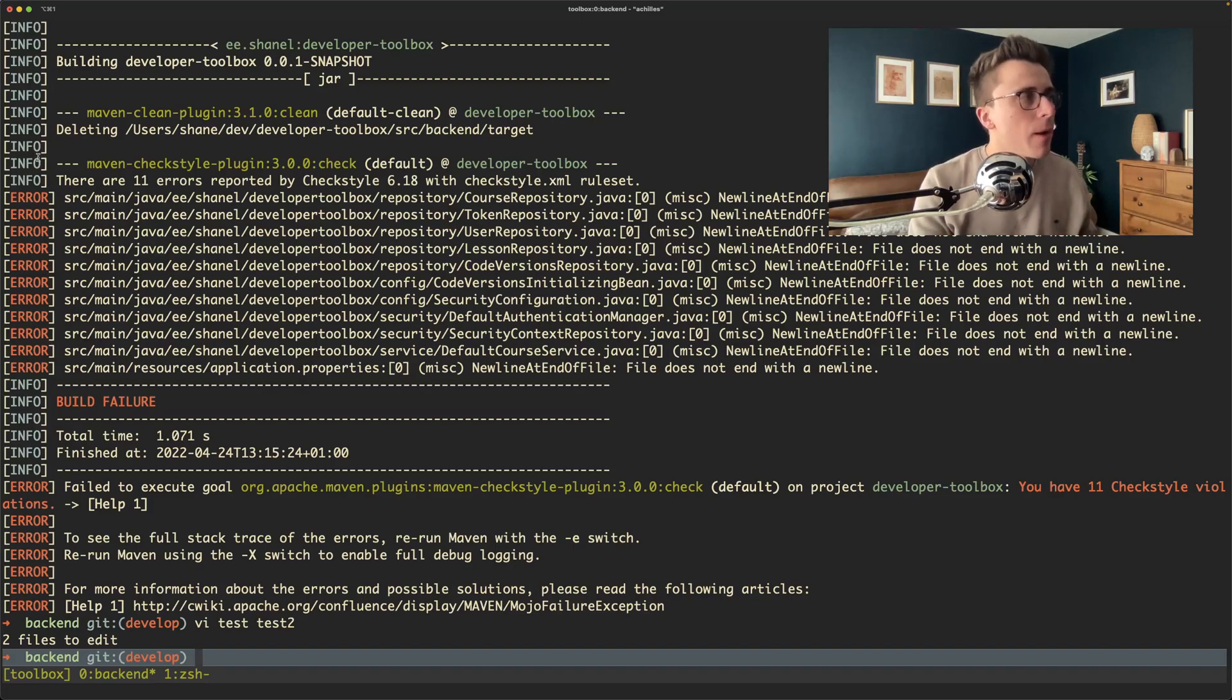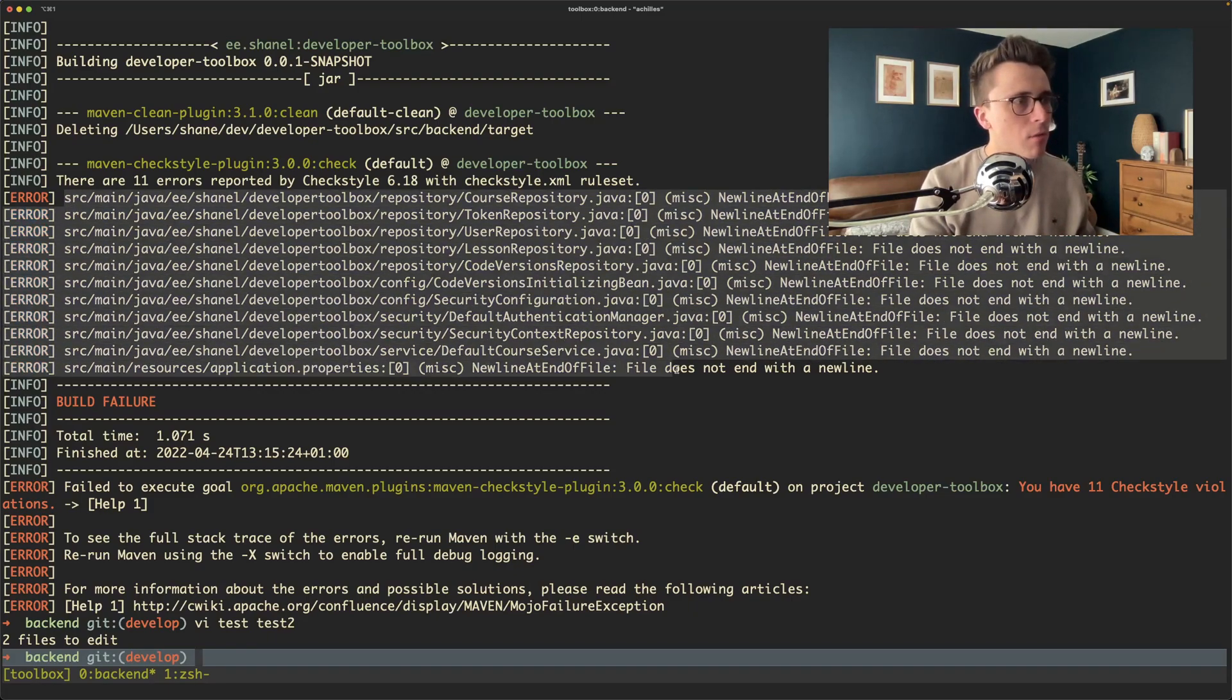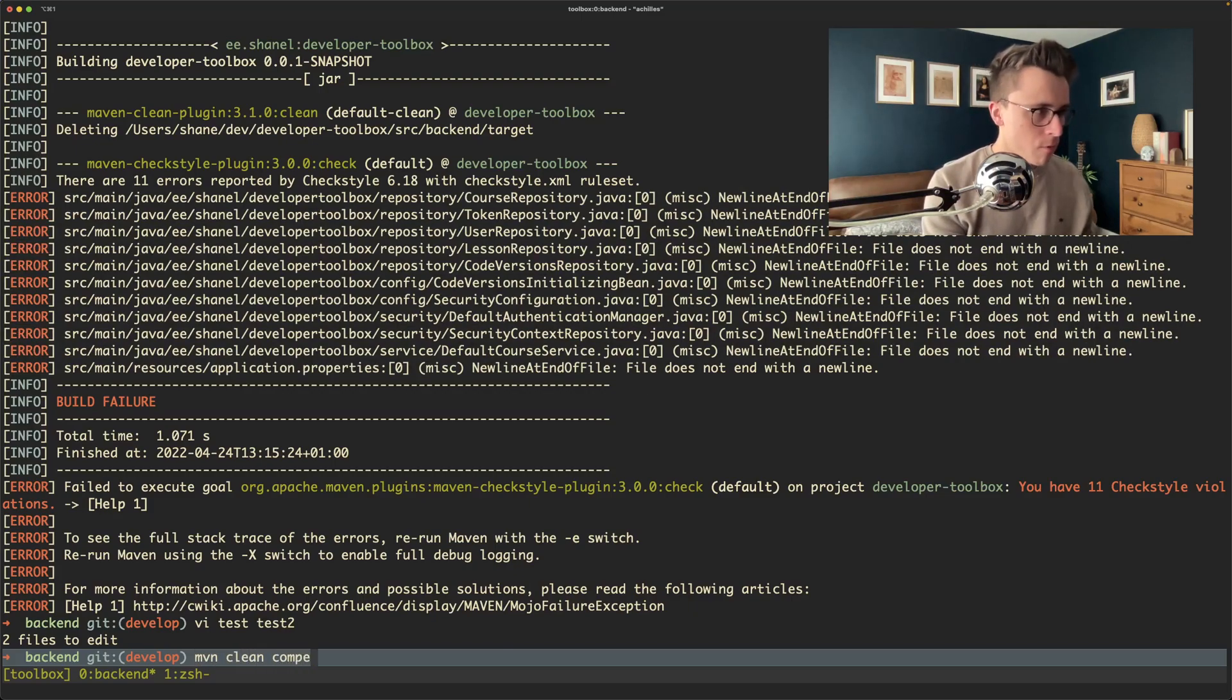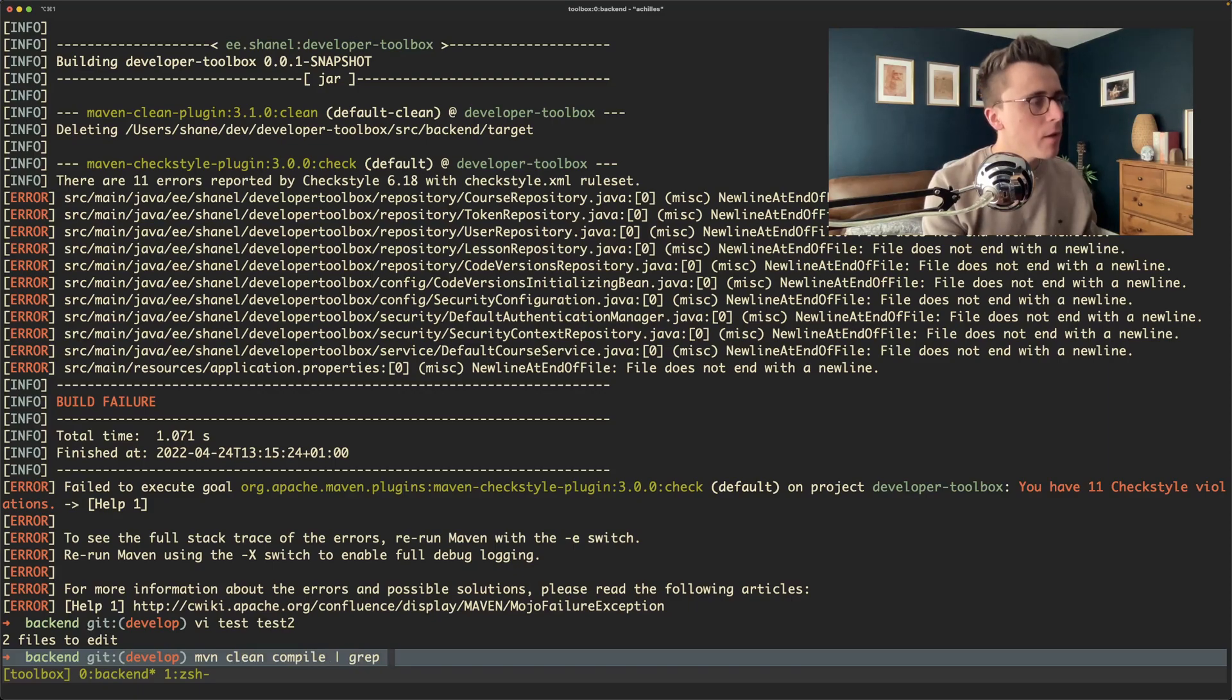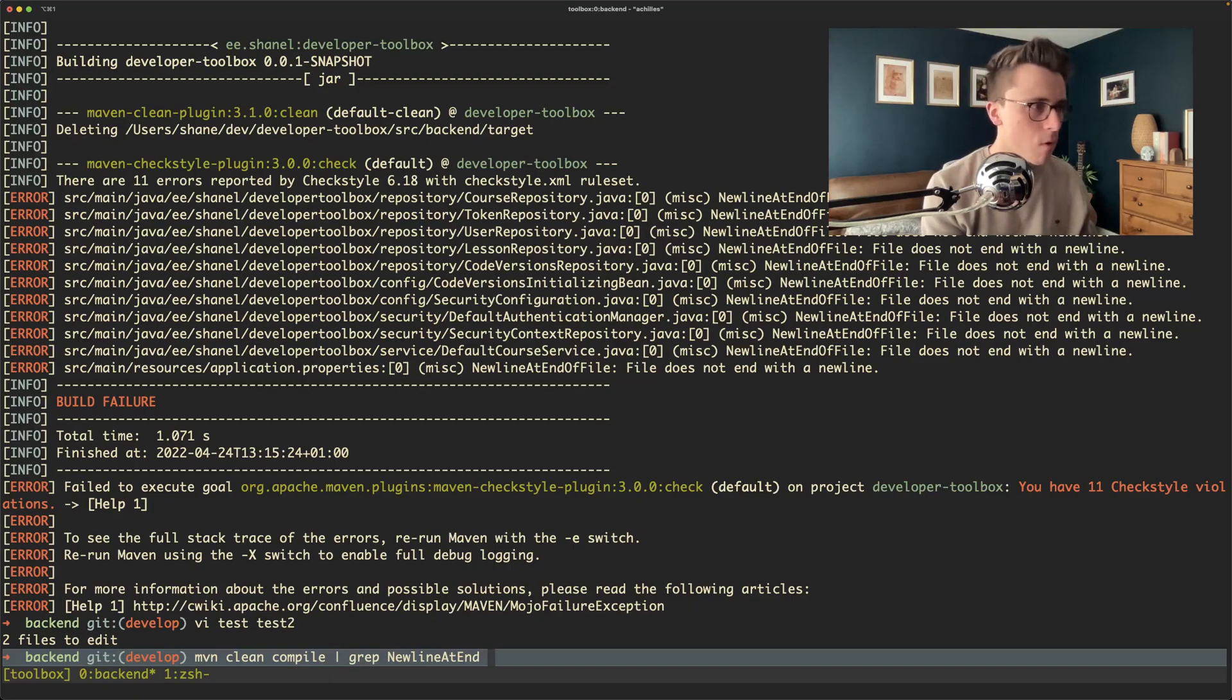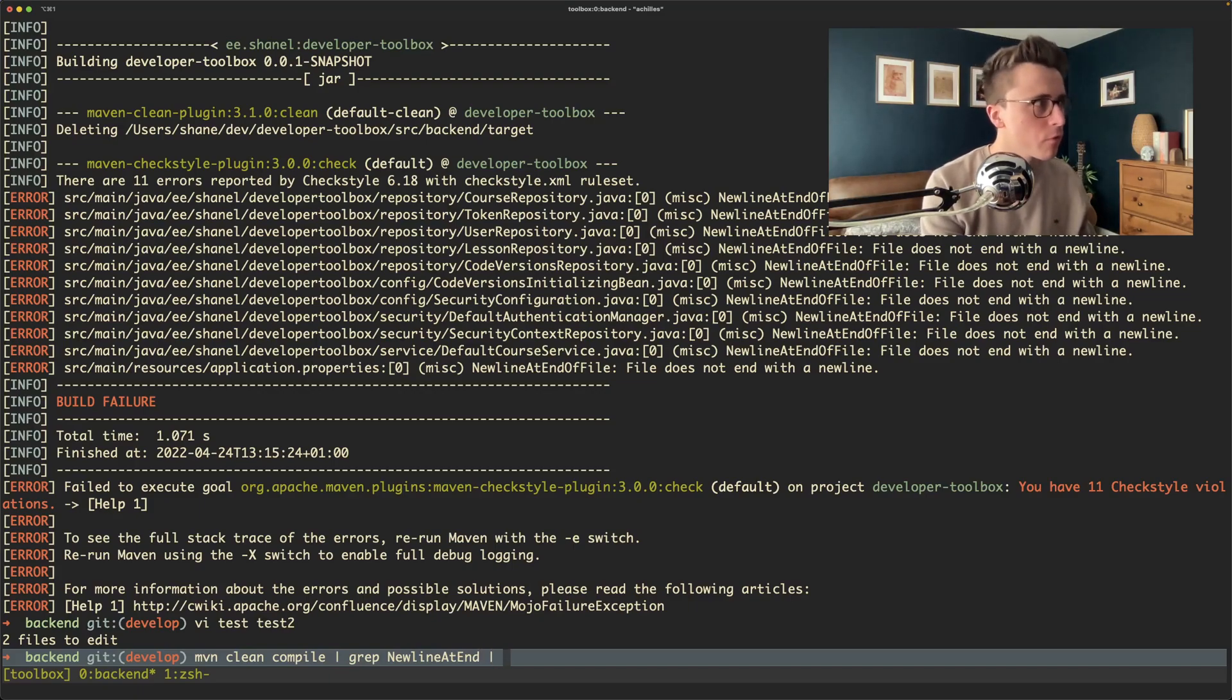If all we need to do really is do some text manipulation to get those files, the way we could do that is run maven clean compile, which is how I've got these errors out in the first place. Grep for the new line at the end of the file, which is what the error is I'm looking for. Obviously you change that for multiple ones.